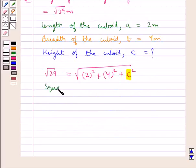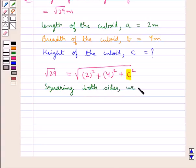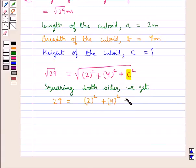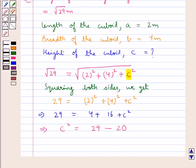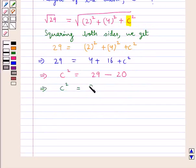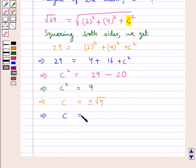Squaring both sides, we get 29 is equal to 2 squared plus 4 squared plus C squared, that is 29 is equal to 4 plus 16 plus C squared. So C squared is equal to 29 minus 20. Thus C squared is equal to 9, or C is equal to plus or minus square root of 9, that is C is equal to plus or minus 3.